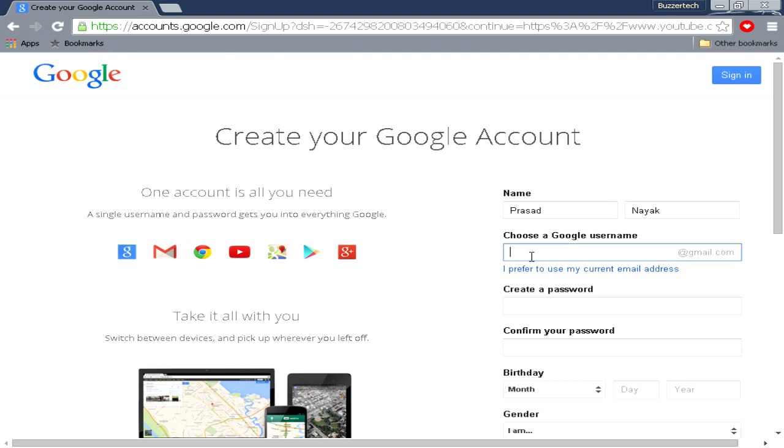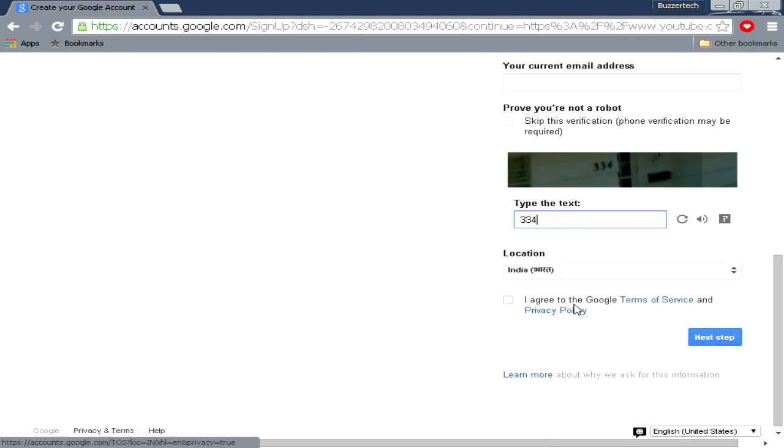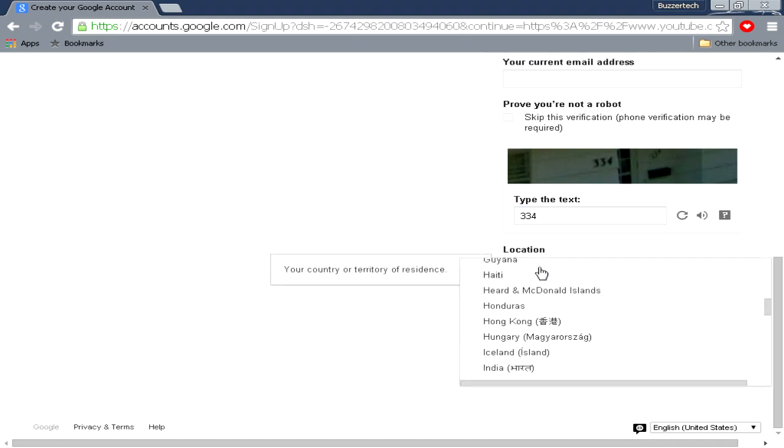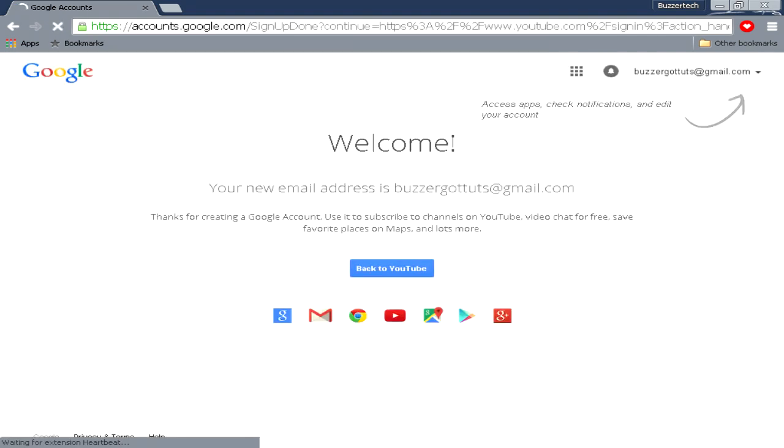So once you fill all the details above, you can just fill this CAPTCHA over here. It's 334. And click on agree, and be sure you check out your location. I am in India so I will just keep it to India and I will click on next step.